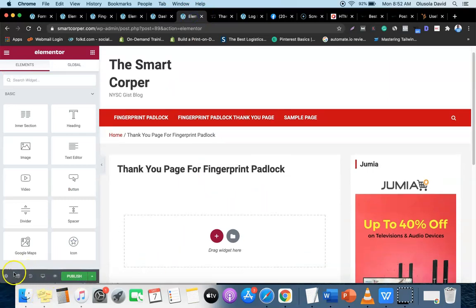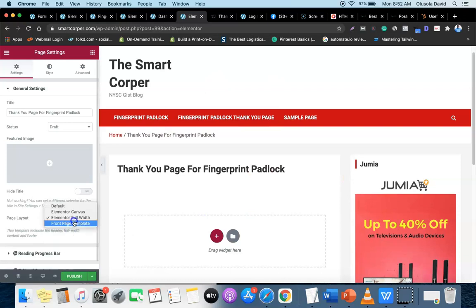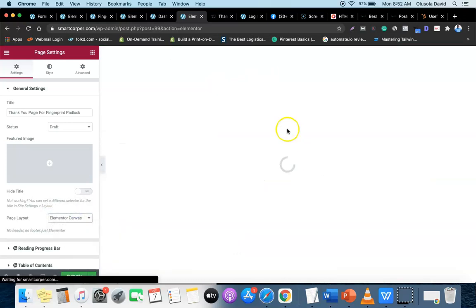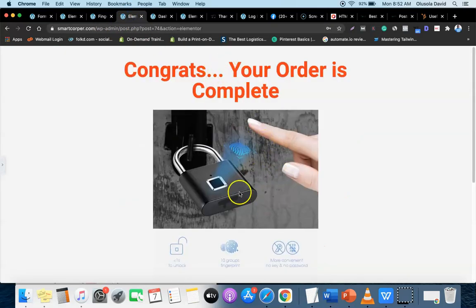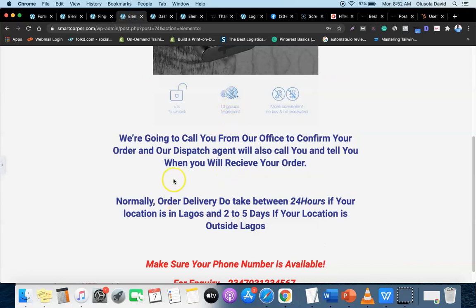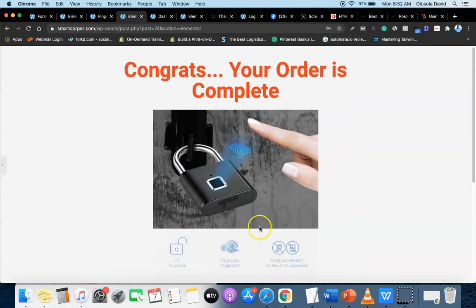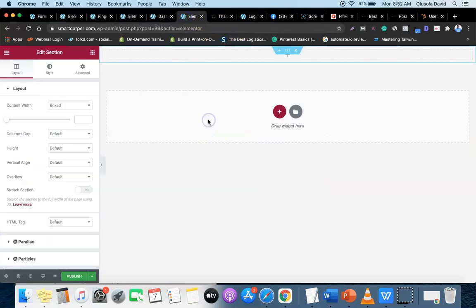Now come to the settings and make this a plain page - click the setting, then click Canvas so everything clears. As you can see, we have the heading, the picture of the product, the delivery text, and your phone number. It's very simple.